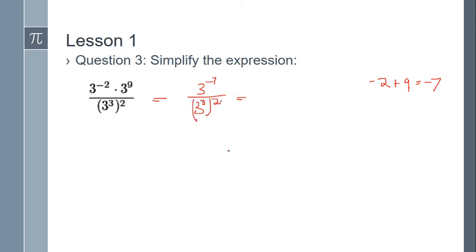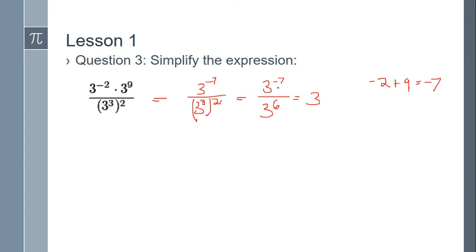Now I simplify the denominator. Notice we have a power raised to a power, so according to the power rule we multiply those exponents: keep the base three and three times two is six, giving three to the sixth in the denominator. We now have three to the negative seven over three to the sixth — like bases being divided — so we apply the quotient rule: keep the base the same and subtract the top exponent minus the bottom. Negative seven minus six gives us negative thirteen, so the result is three to the negative thirteenth power.